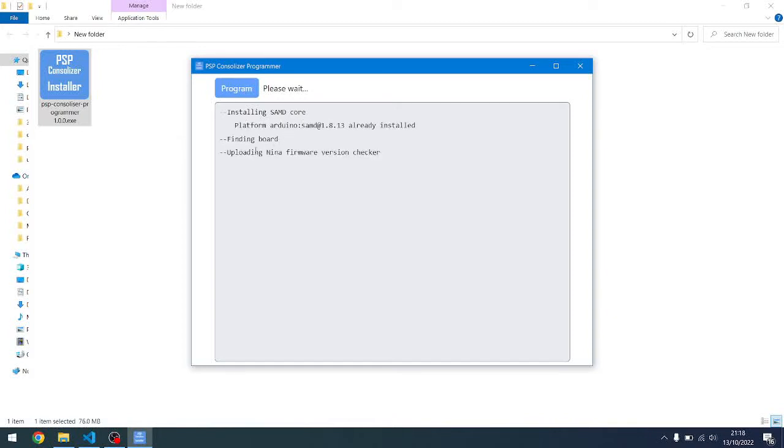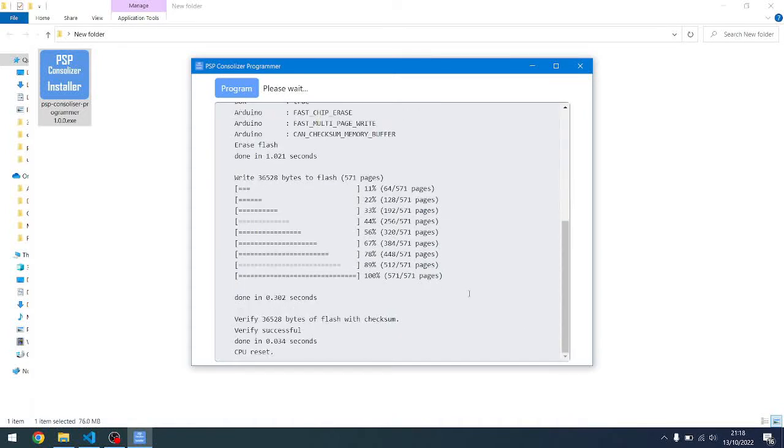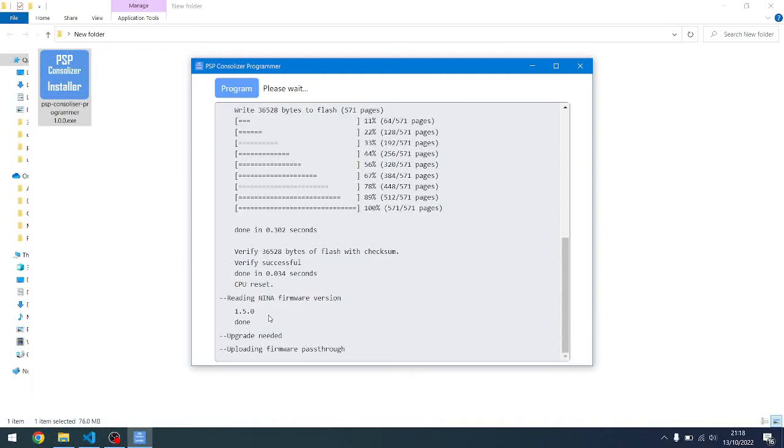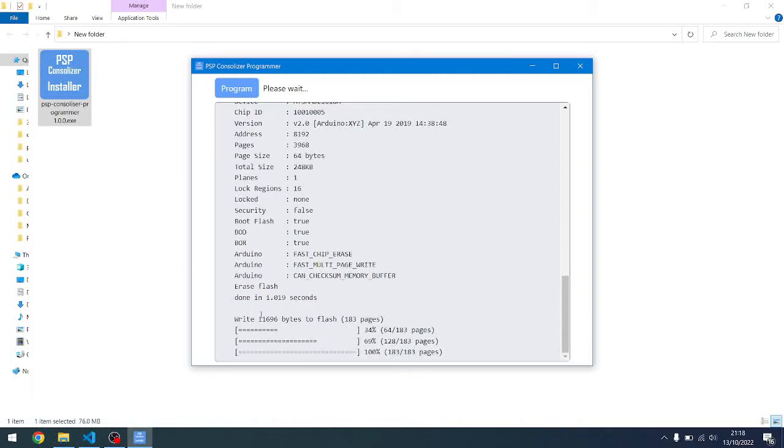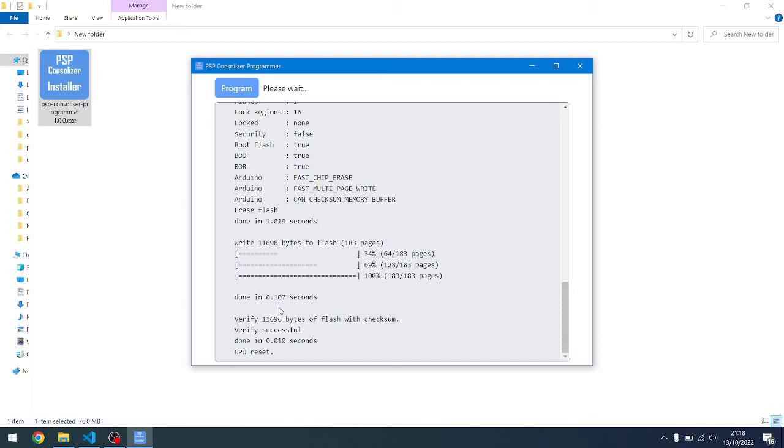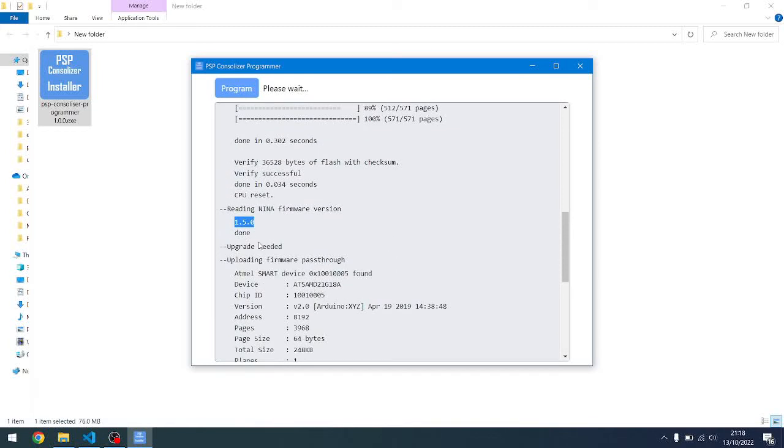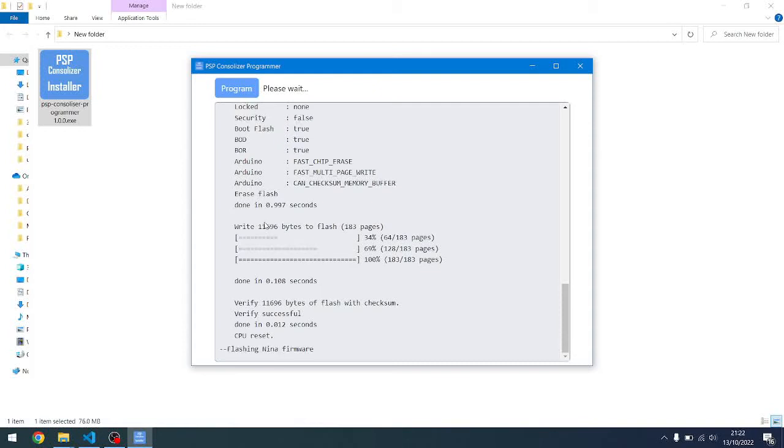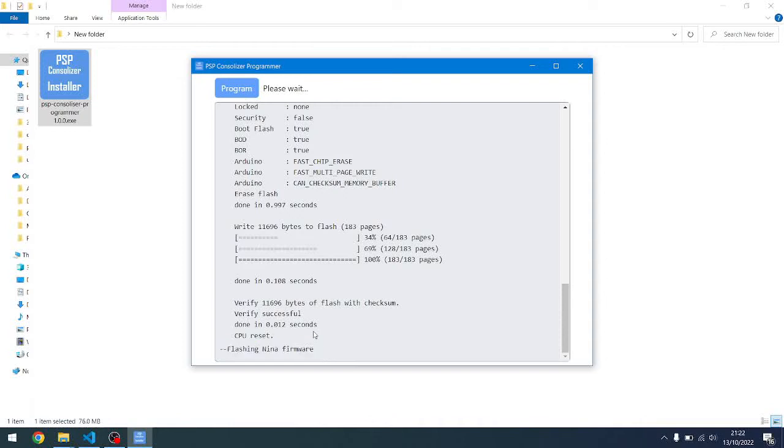If it determines that the version on it is the default or it's not the one you're expecting, it will install the firmware. It's realized now that it's running the default firmware, so now it's going to flash the firmware onto the Nina chip, which is what it's doing now. Let's see if it gets past this point.